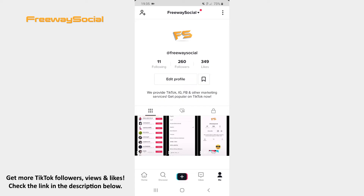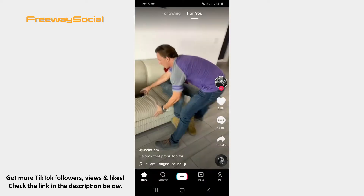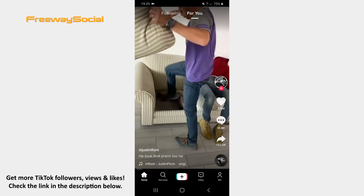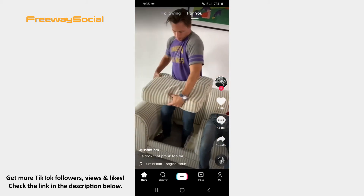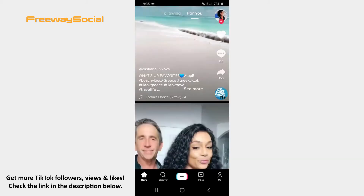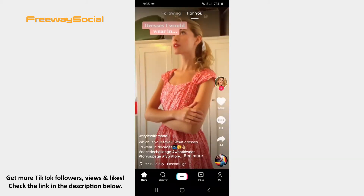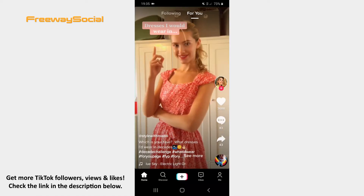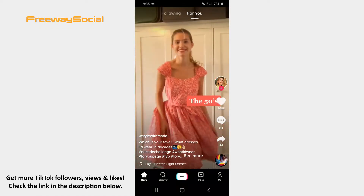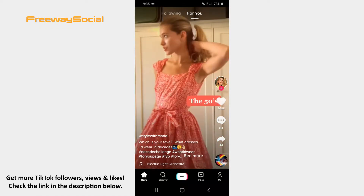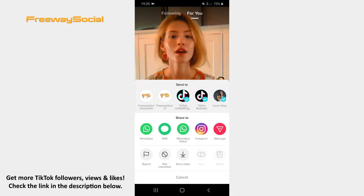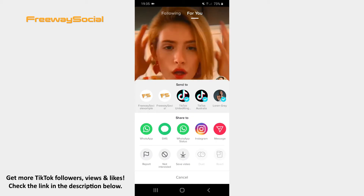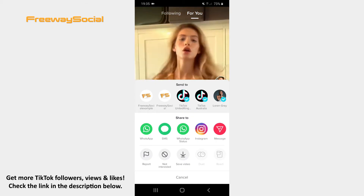Log in to TikTok and click on the Home tab. Find the video you would like to send to your friend. Press on the Share icon on the right. Now find a person to whom you want to send the video.